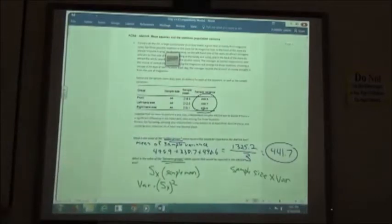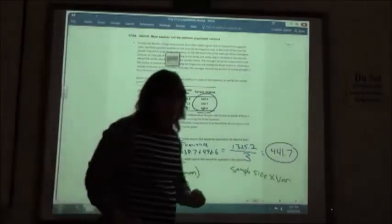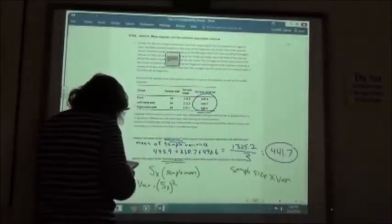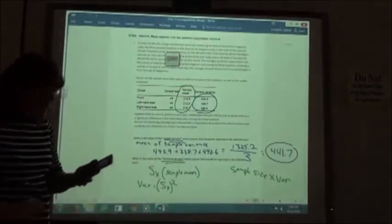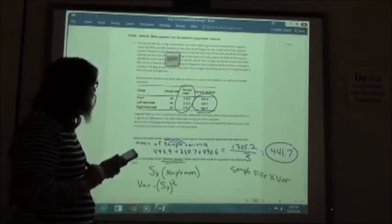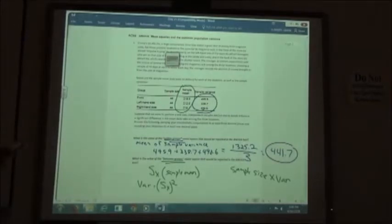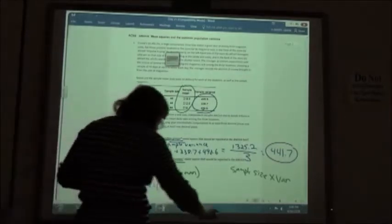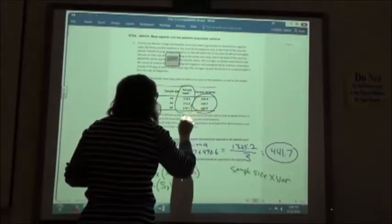First, grab your calculator to find the sample standard deviation. We'll use the sample means: go to STAT, hit 1 for Edit, and type in 218.8, 212.5, and 218.1. Put those all in list one.